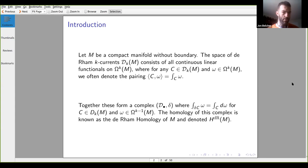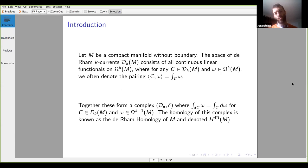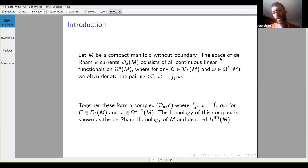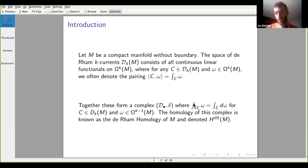We start with de Rham homology. Let M be a compact manifold without boundary, and look at the space of K currents, which consists of all linear continuous functionals on the de Rham complex. For any current and any K form, we denote the pairing in the usual way — often as an integral over this current of the K form. We get a complex out of this with the differential essentially dual to the exterior derivative differential on this complex.